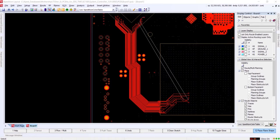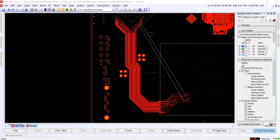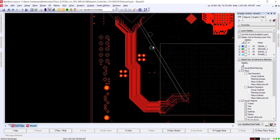Next, we can use HugRoute to complete the remaining connections. HugRoute is a powerful automated routing tool that utilizes push and shove to cleanly route connections by following the path of existing traces.